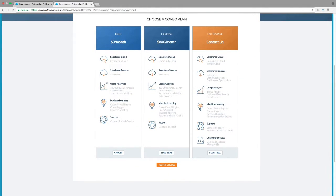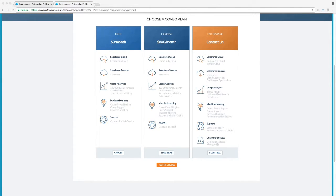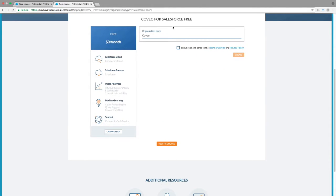which creates a full Coveo index allowing you to index and search content from many types of systems in addition to your Salesforce content, as well as the Express offering and the Free offering, which is effectively a limited version of Express. We will go ahead and choose the Free offering for this demo. Click Choose and enter an org name to continue.